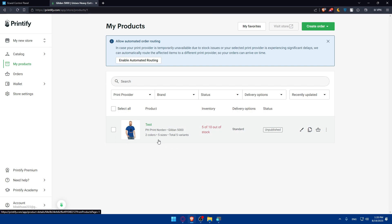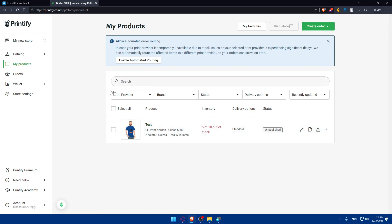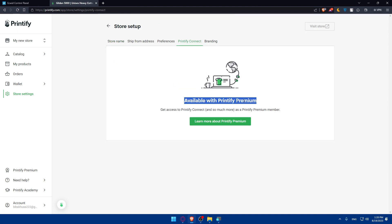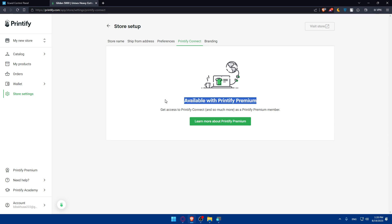Now the step of integrating Printify with Ecwid is available. We have two options to connect Printify to Ecwid: the option starting from Printify, and the option starting from Ecwid. If you want to start from Printify, you can go and click on 'Connect Store' on the left panel, then go to Printify Connect. As you can see, this is only available with Printify Premium — you'll have to get Printify Premium to connect from the Printify side.